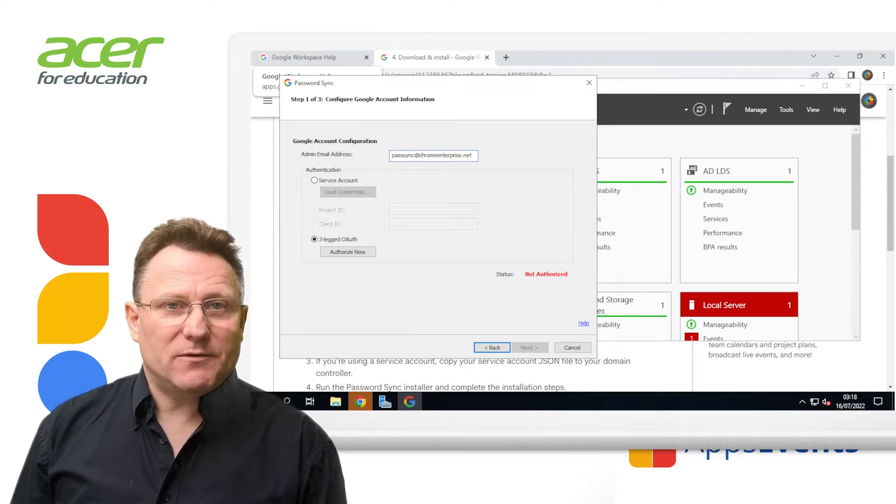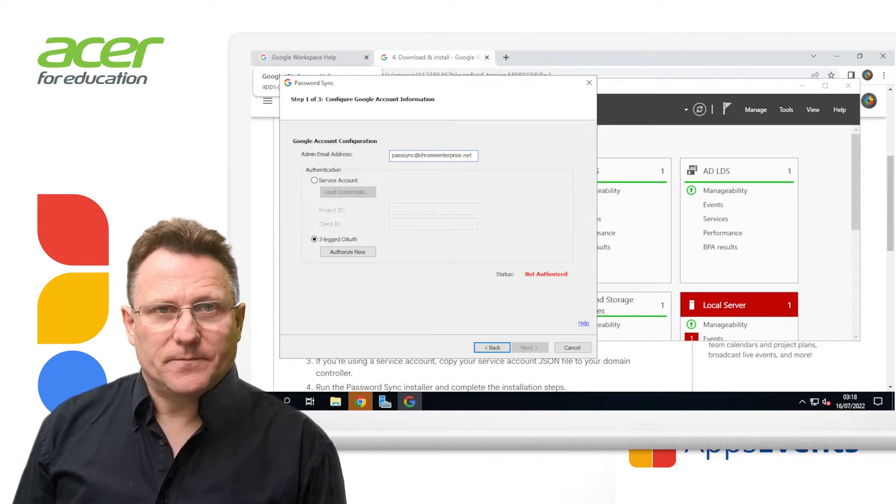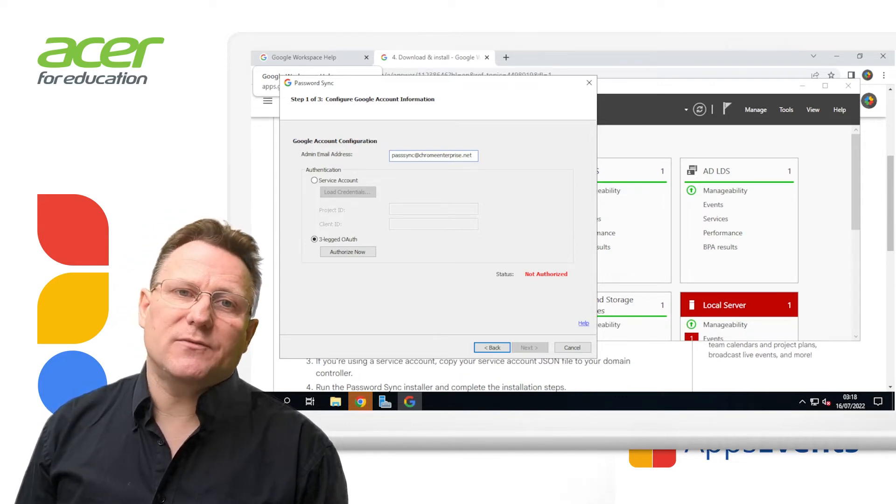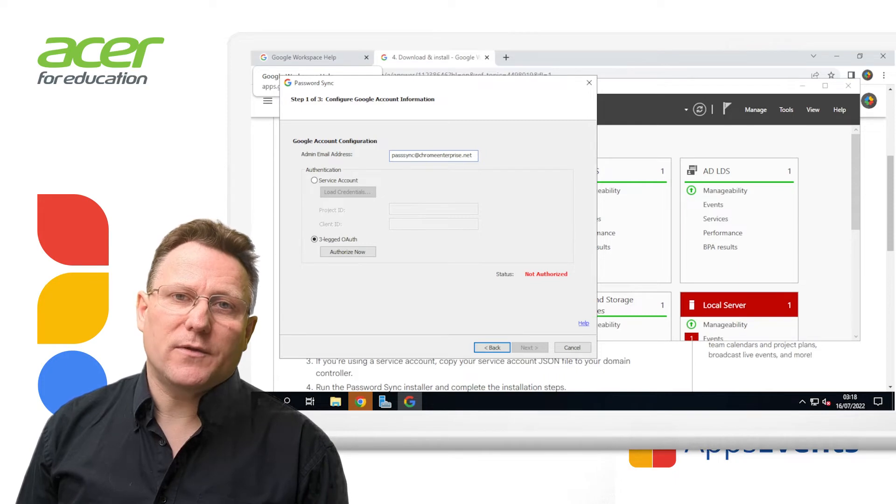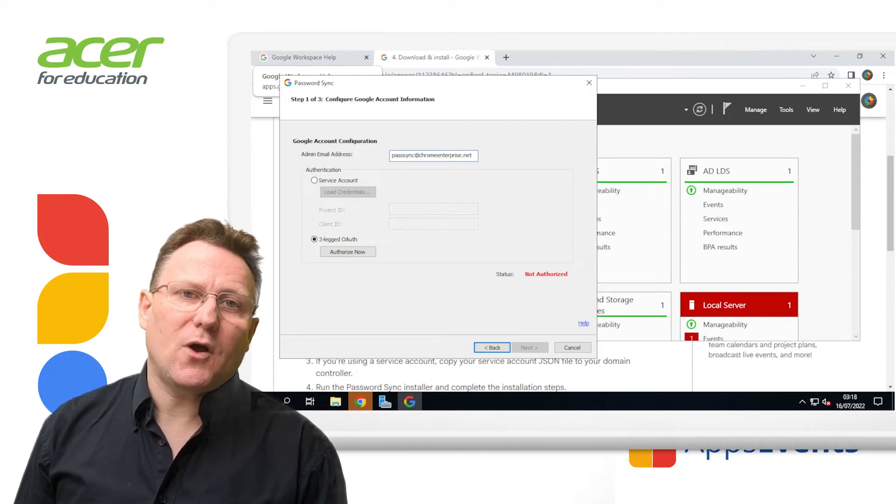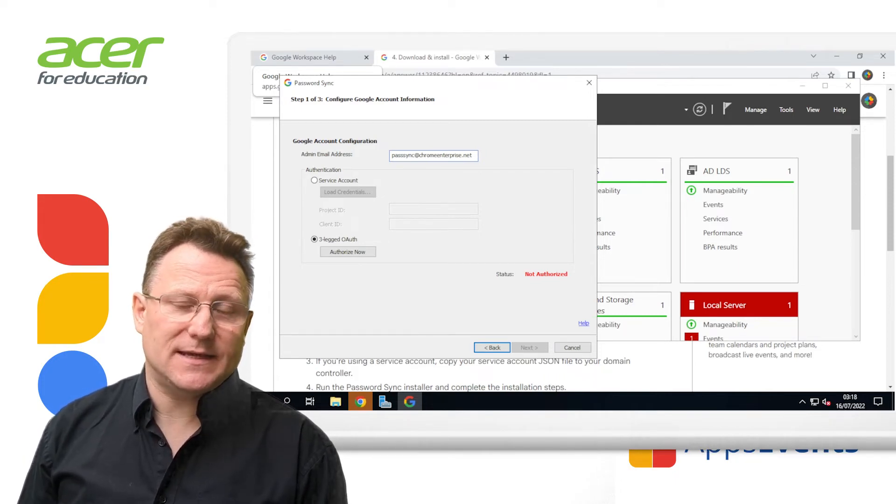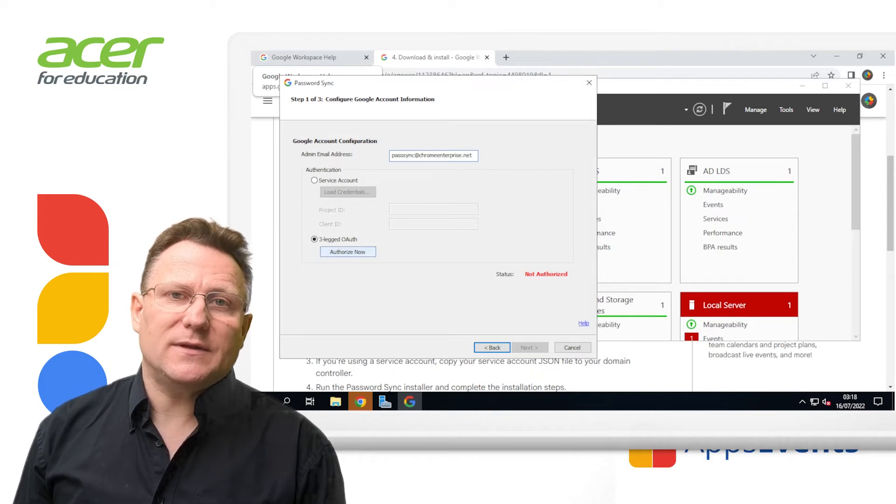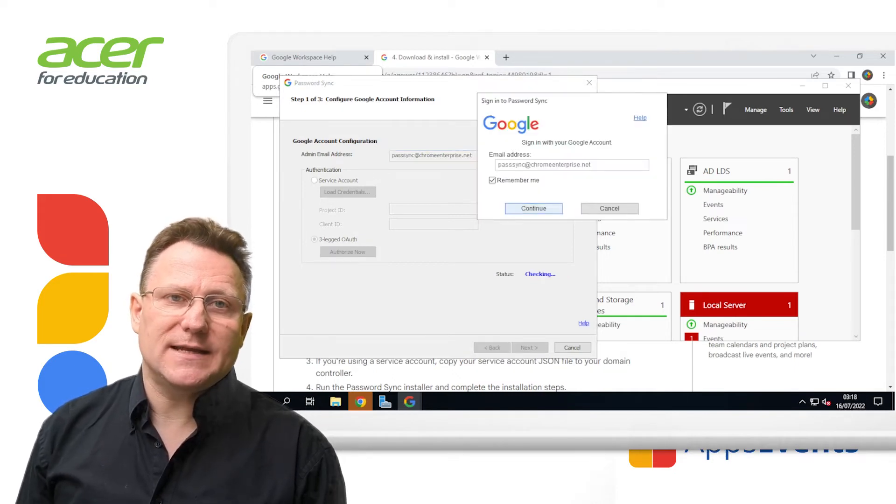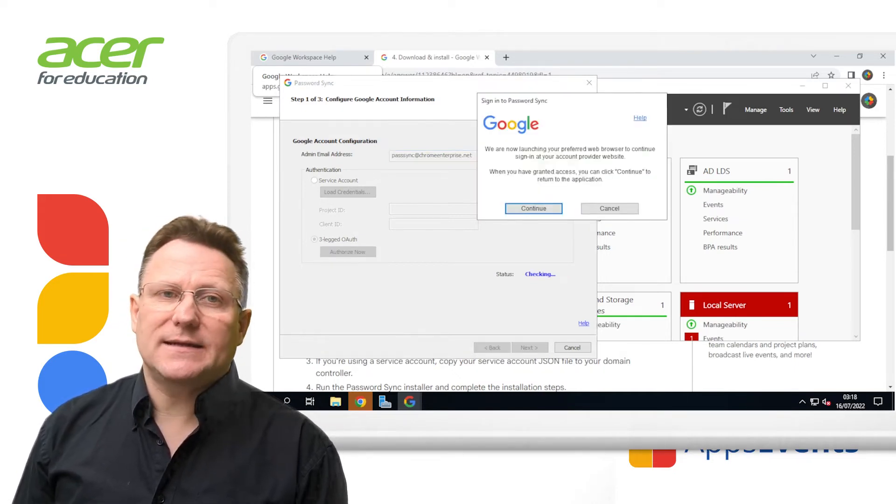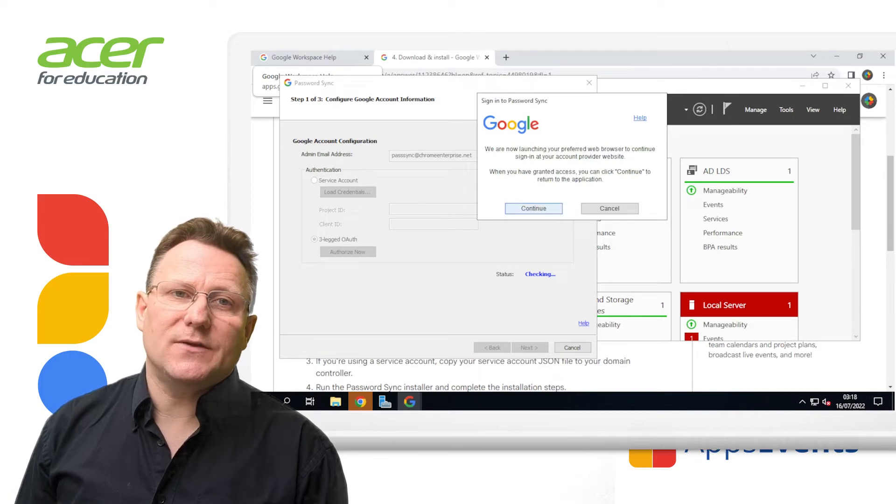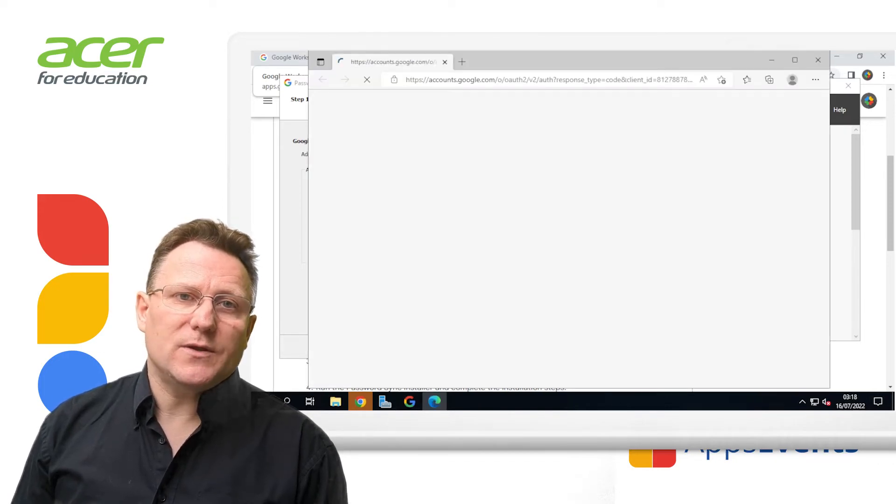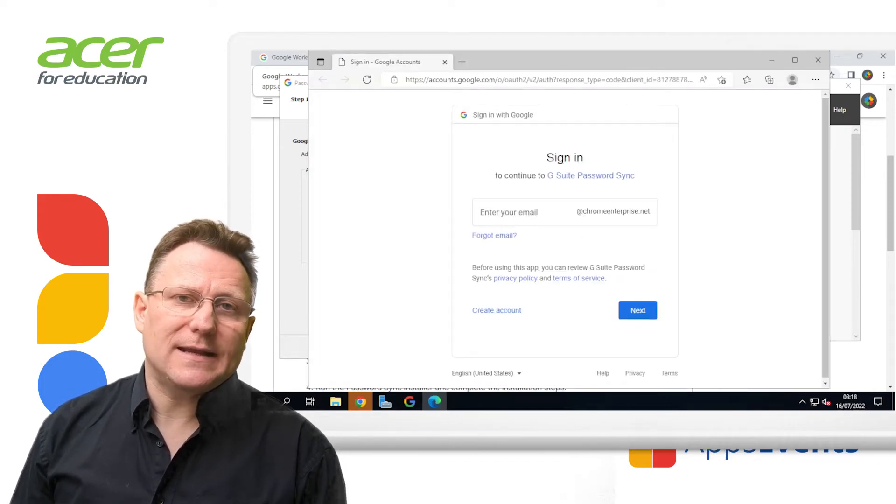Set up your authentication is step two. For this quick demo, I'm using three-legged OAuth. However, the best approach for more complex setups is to use a service account. So I'll select three-legged OAuth and then authorize now. When prompted, sign in to your Google account with the email address used when you set up three-legged OAuth and click continue.